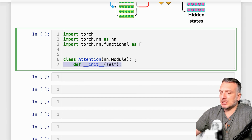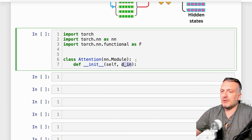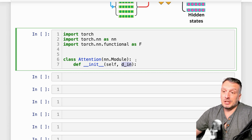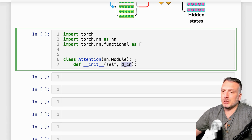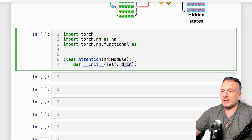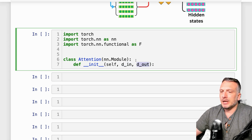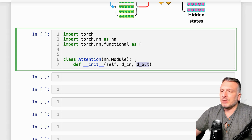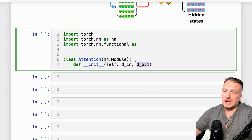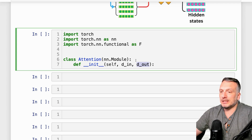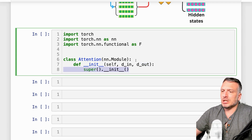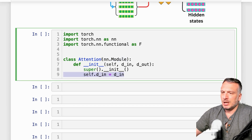First we're going to initialize the class and we're going to have a couple of arguments: d_in, which is the input dimensions — the size of the incoming vectors coming into the attention layer — and d_out, which is the size of the inner vectors we're going to have in the attention. The queries, keys, and values will have a specific dimension: the d_out dimension. First we initialize the superclass, nn.Module.